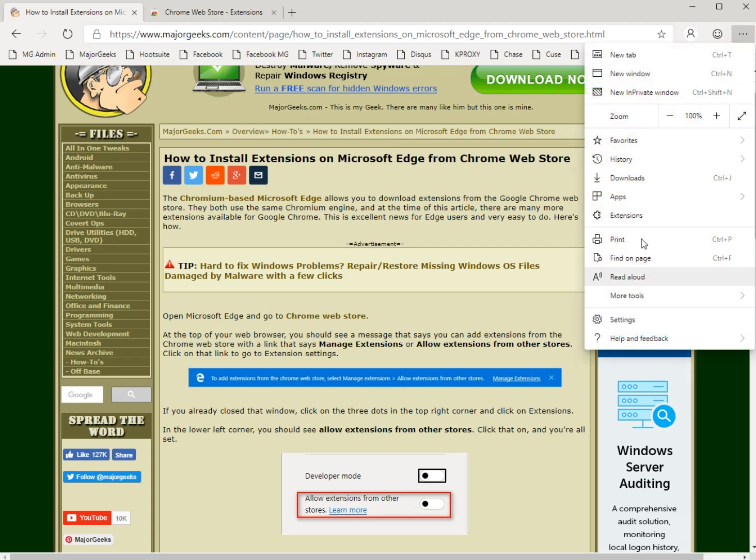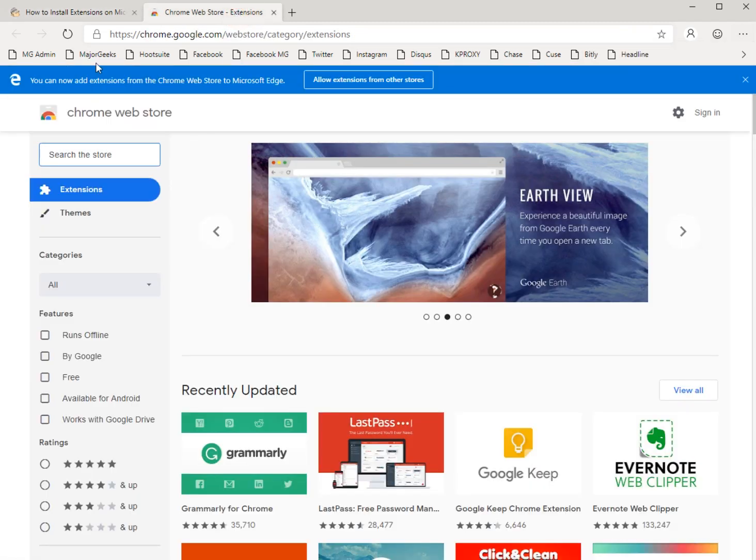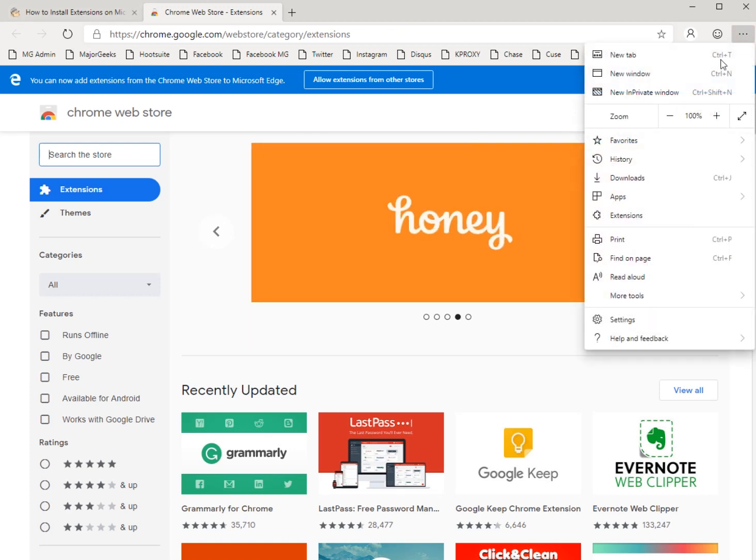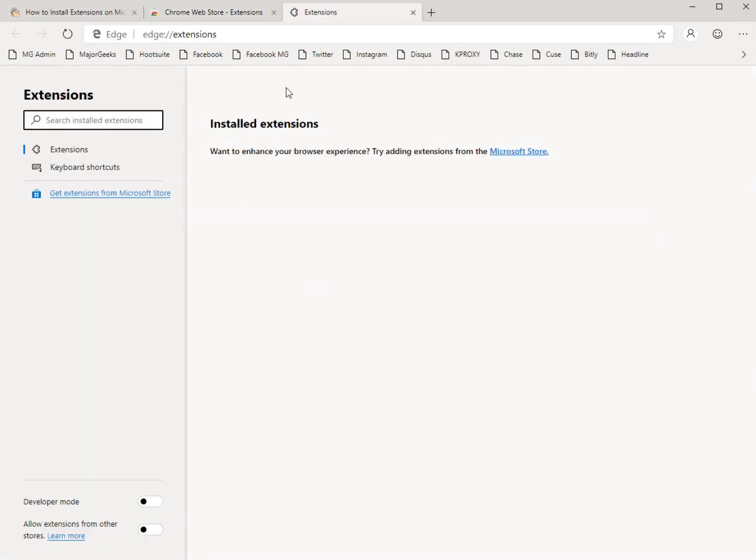...and when you click on Manage Extensions it's going to do this, the three dots here just in case you, like me, don't see it right now or you already closed that window. So click those three dots, go to Extensions but before you do close the Chrome Web Store because you're going to need to reload it when you're done. So go ahead and kill that off.